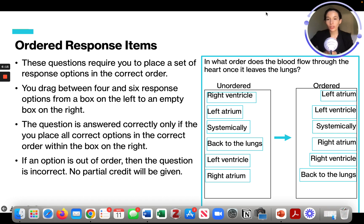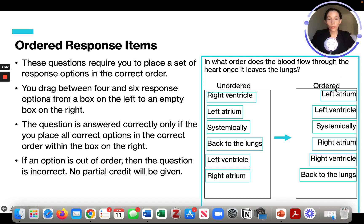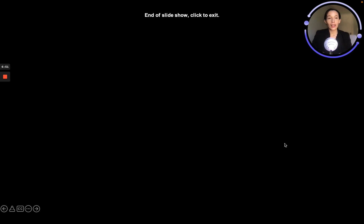For ordered response items, these questions require you to place a set of response options in the correct order. You drag between four to six response options from a box on the left to a box on the right. These must be answered in the correct order — there is no partial credit. For example, 'in what order does blood flow through the heart once it leaves the lungs?' — you would drag and drop the options into the correct order. That is the end of the introductory video, so you can move on to module one. I'll see you there, bye!